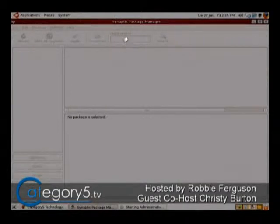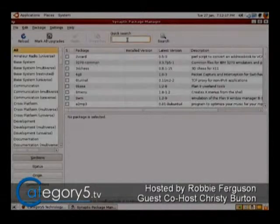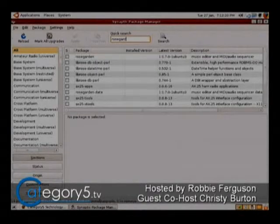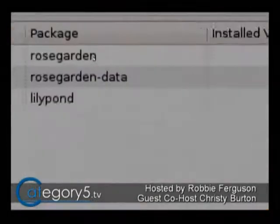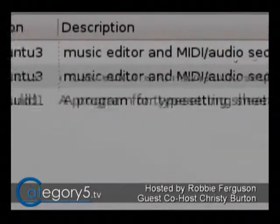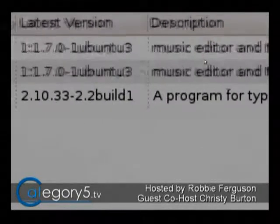Let's see if it's in Synaptic Package Manager too — that would be interesting to know. Synaptic Package Manager is an application that allows us to install programs in Ubuntu Linux. I've brought that up from System > Administration > Synaptic Package Manager. This would be the easiest way to install it if it's in here — and it is. Rose Garden: MIDI Editor and MIDI Audio Sequencer, or Music Editor. So yeah, give that a try. That's probably a good starting place for sure.